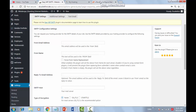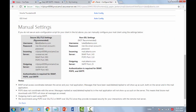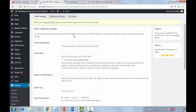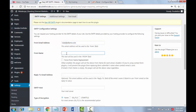In the From Email field, enter the email account you created earlier. Here in the From Name field — in this case, I will enter Admin. This field is optional; you can leave it blank.